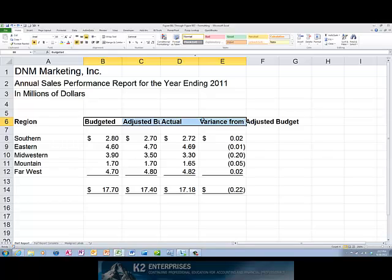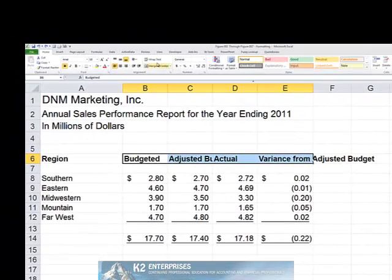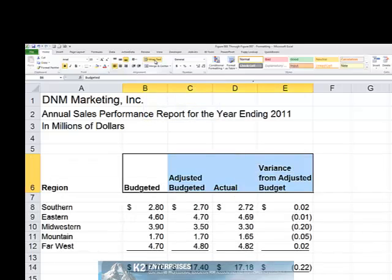Then, from the Home tab of the ribbon, click Wrap Text. Upon doing so, you will find that your text is wrapped onto multiple lines within the same cell without increasing the width of the column, as currently shown.